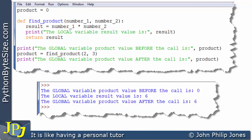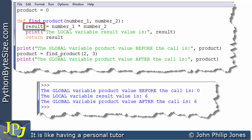The key here is that I would still call this variable global product — I wouldn't just call it product. And I would call this variable local result — I wouldn't just call it result.